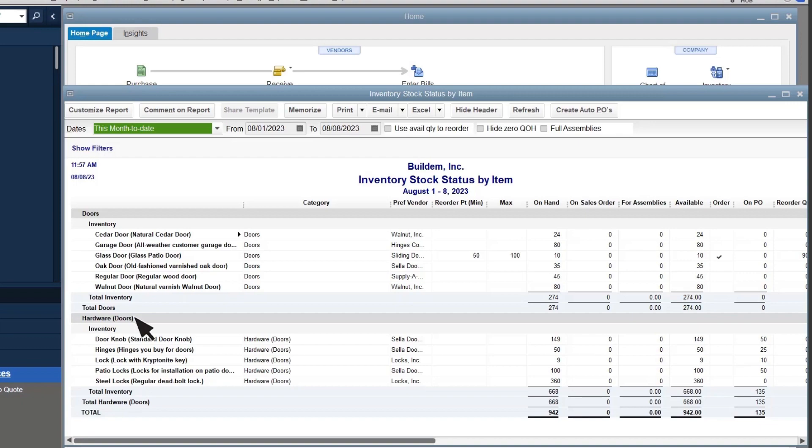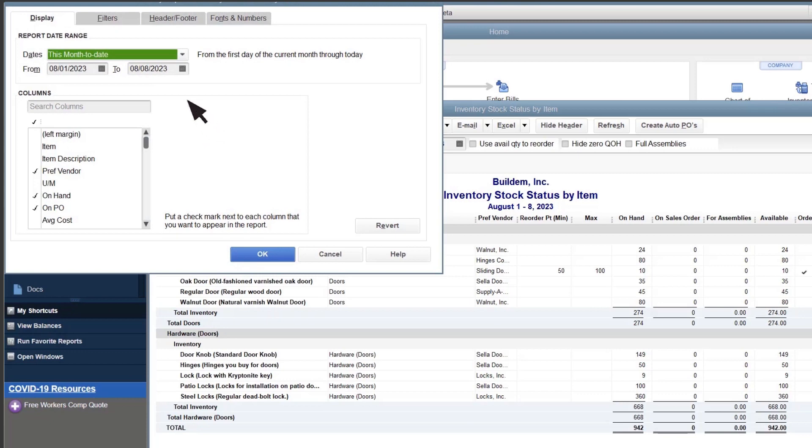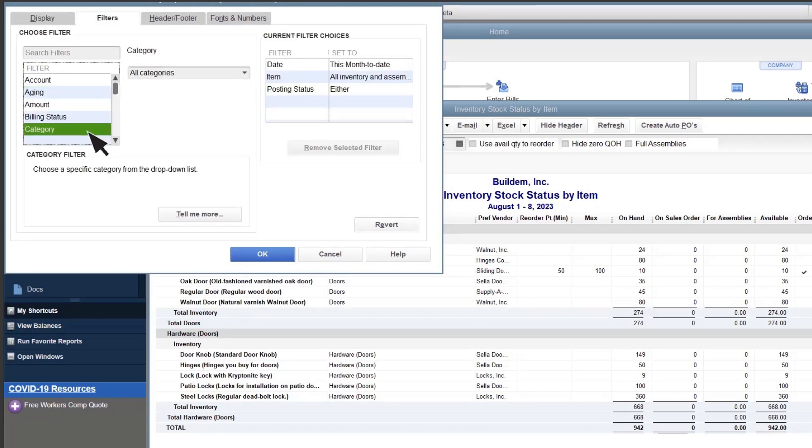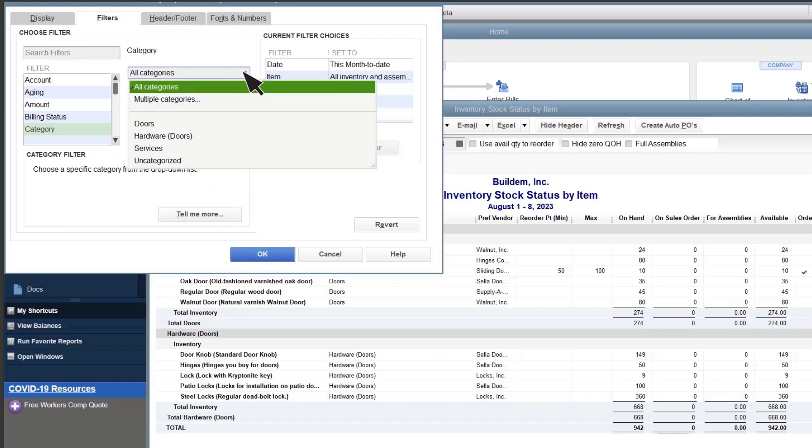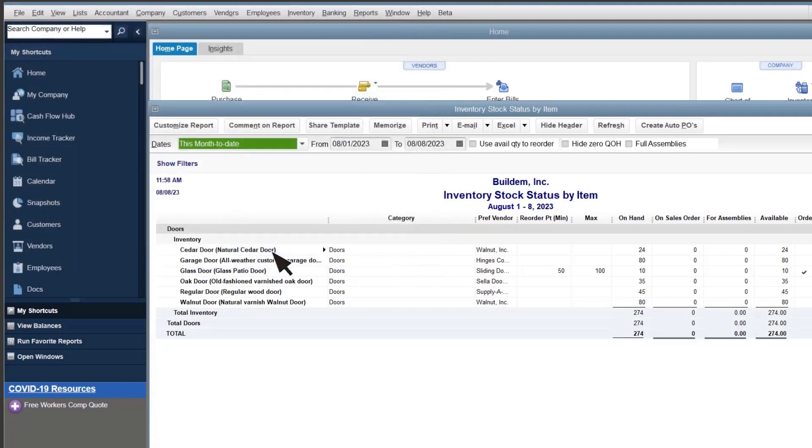You can also use categories to filter your reports. Select Customize Report, Filters, Select Category, use the dropdown to select one or more categories, and then select OK. Now the report only displays information about the categories you selected.